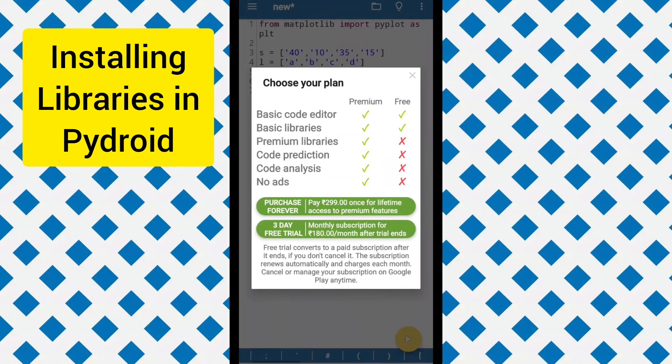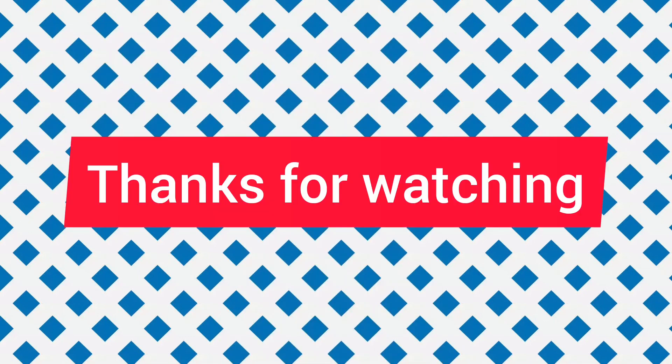Make sure you subscribe to the channel and drop a like if this video was helpful for you. Thanks for watching.